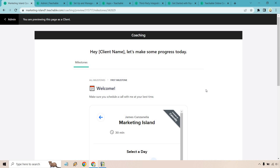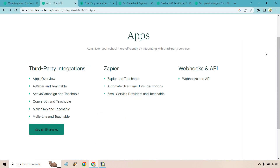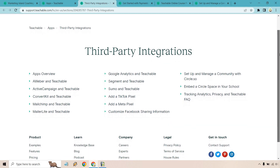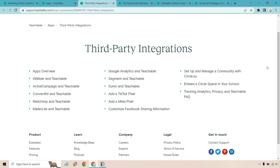Let's quickly talk about Teachable integrations. There aren't a ton, but there are enough to help you out. You have Zapier, automated email user unsubscriptions, email service providers, webhooks, and a number of third-party integrations. I'll keep the list on screen for a moment if you want to pause and review those.